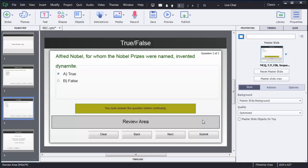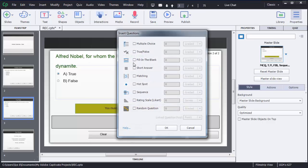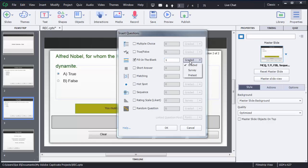The basic process of creating any question in Adobe Captivate is the same for all question types. First we need to click on Slides, then we select Question Slide. Right now we are concentrating on the fill-in-the-blank kind of question, so I will select that option. Then we need to mention how many questions we want to add — I will select one here.